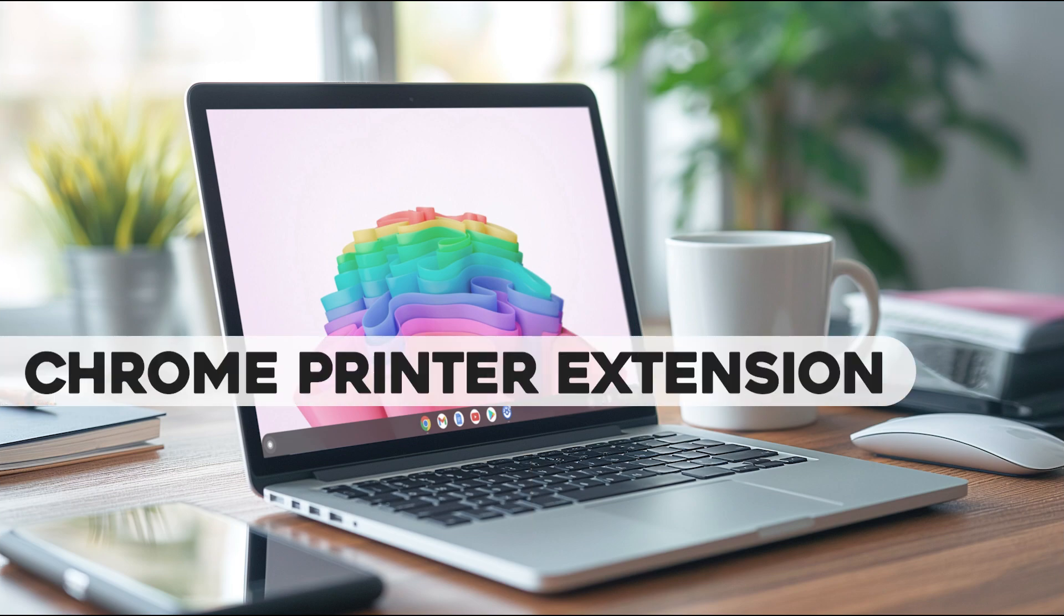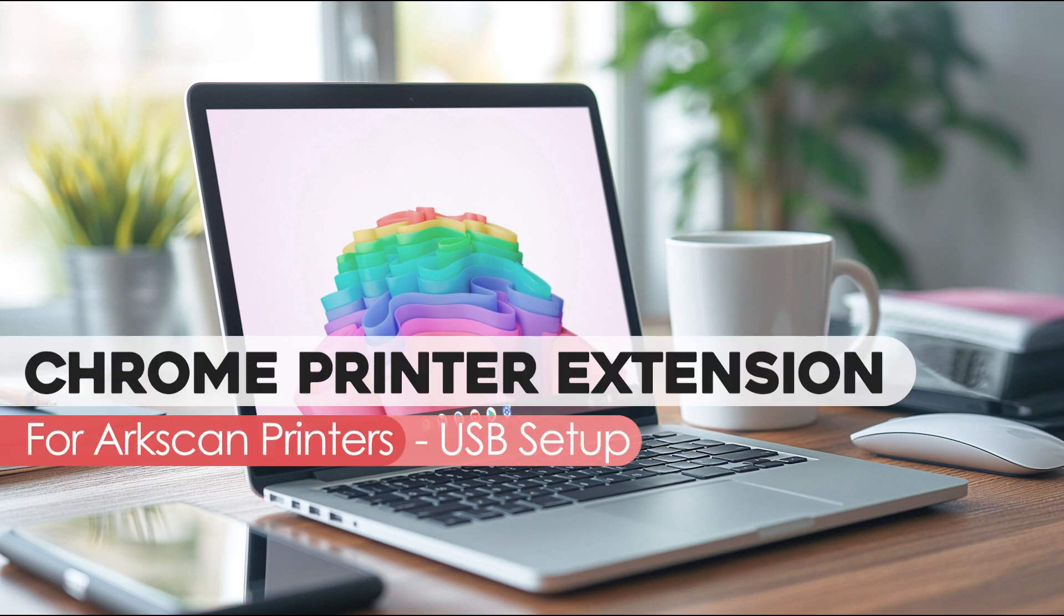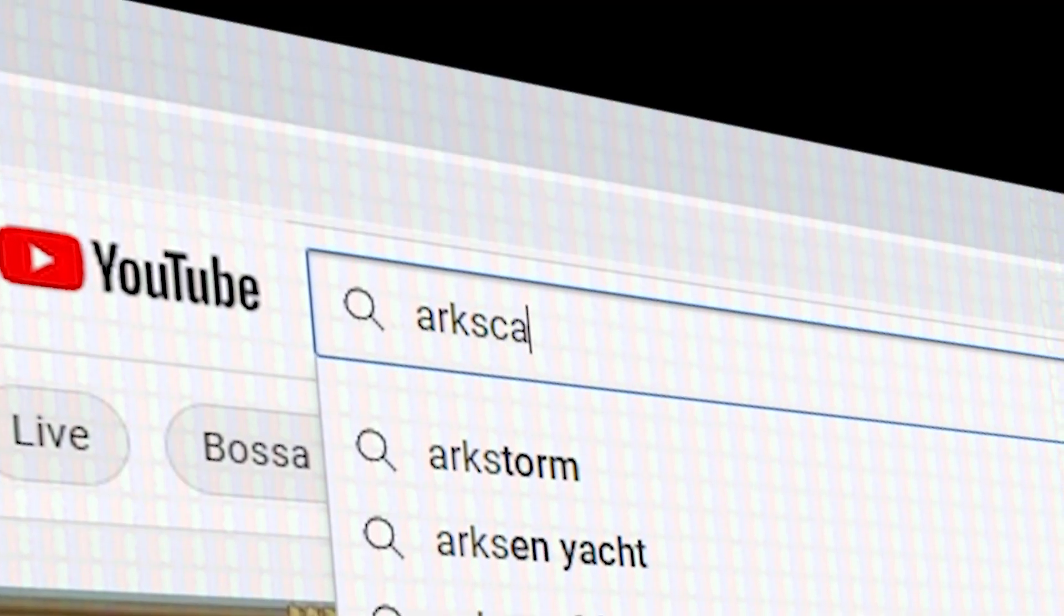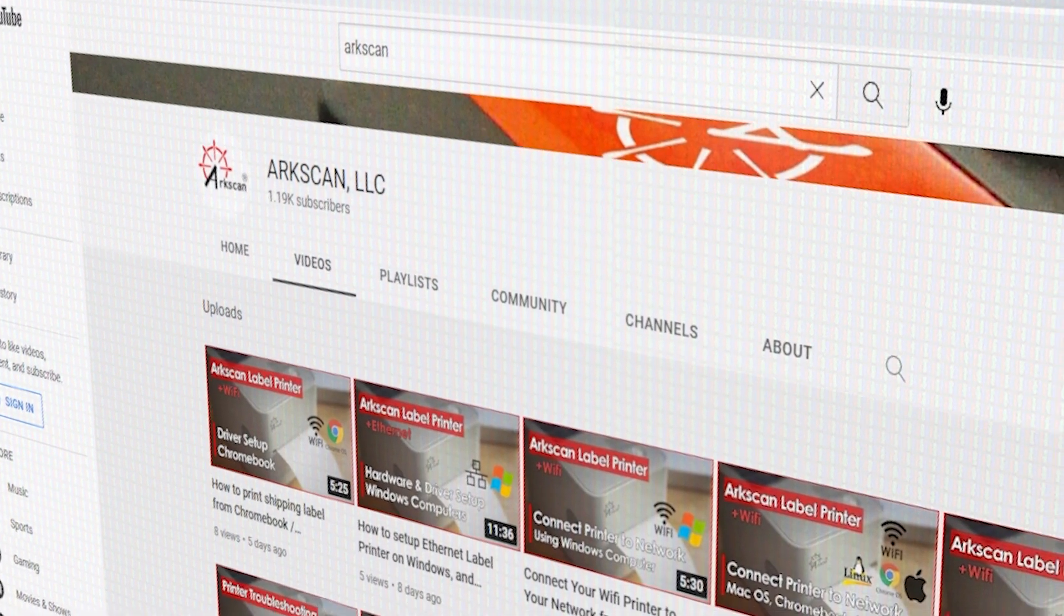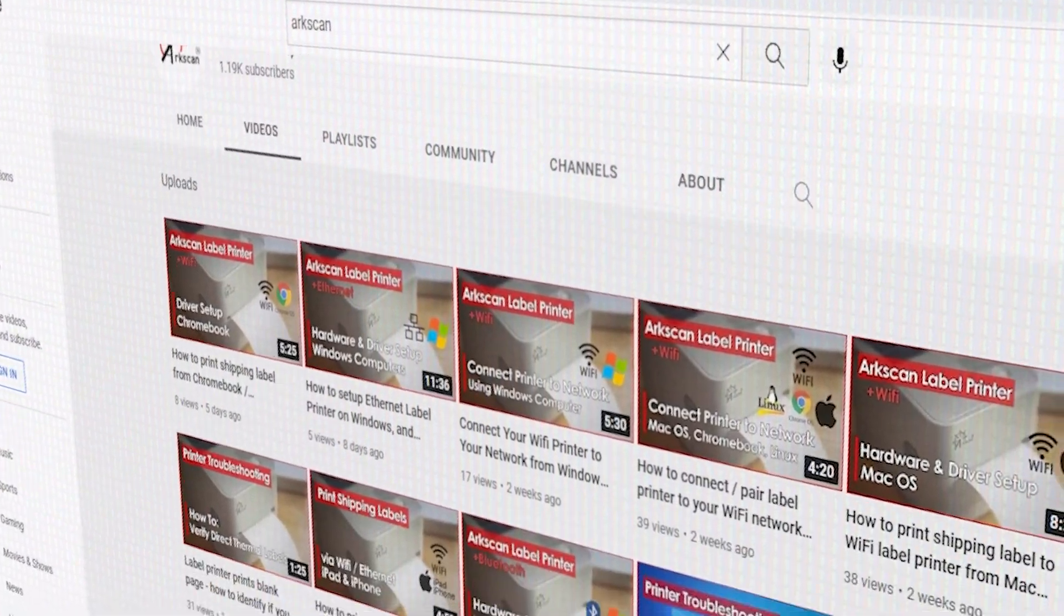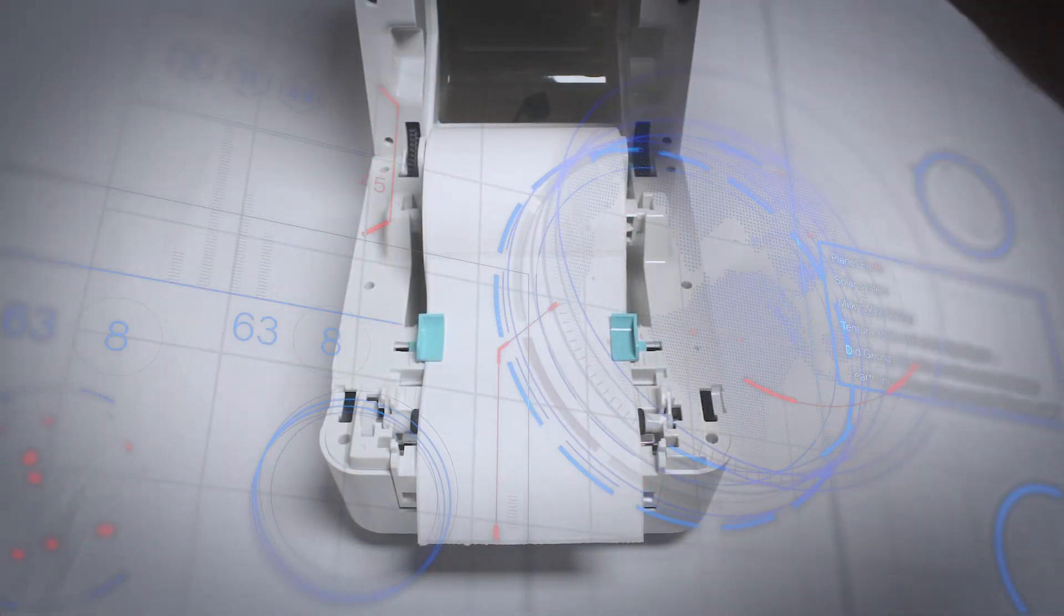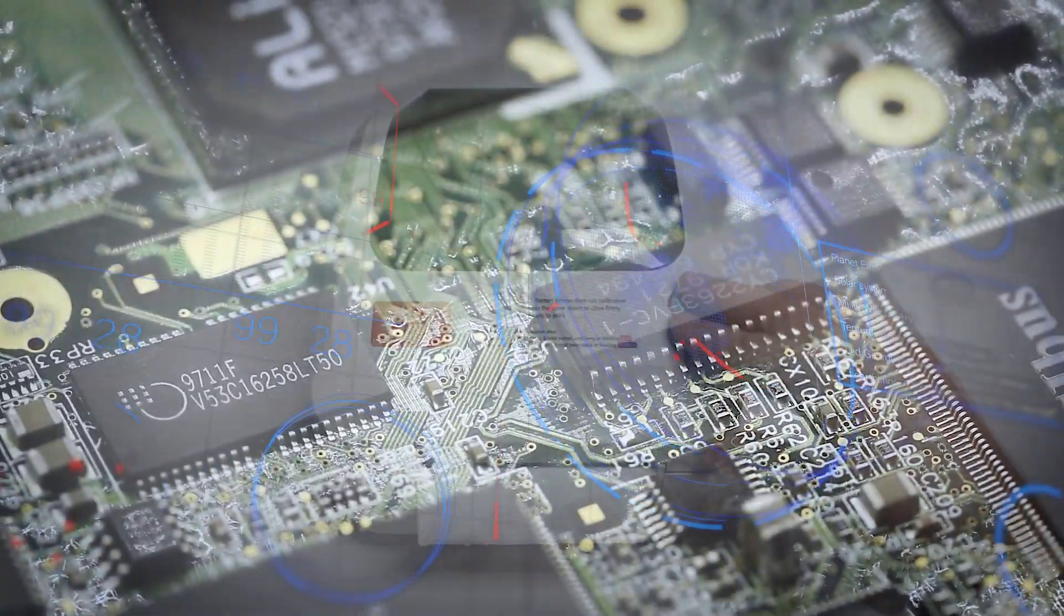This video will demonstrate how to install the ArcScan Printer Extension for the Chrome Web Browser. ArcScan's YouTube channel offers free help and tips for label printers and other e-commerce technology.